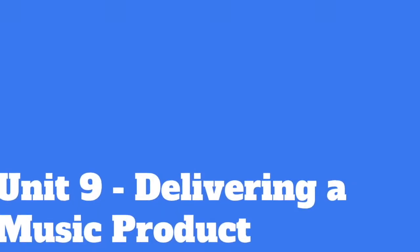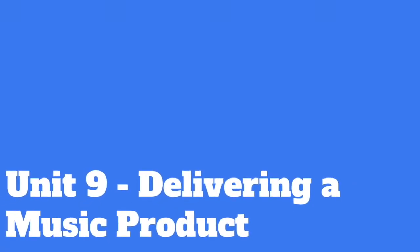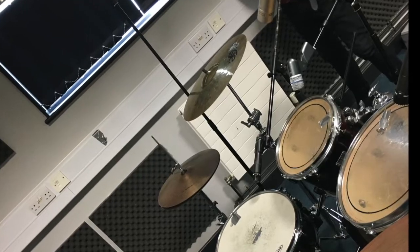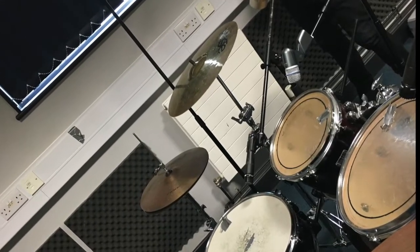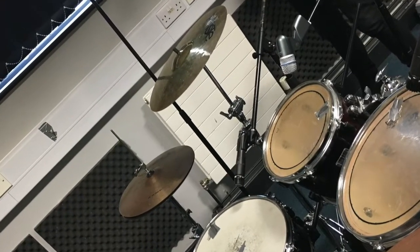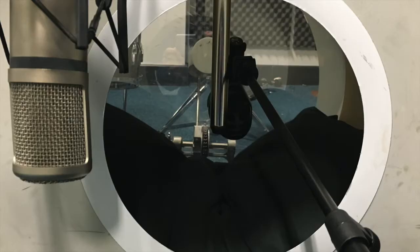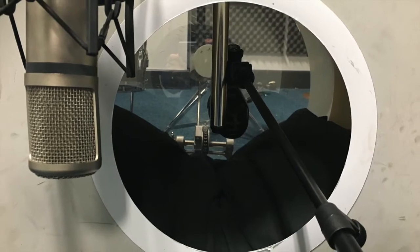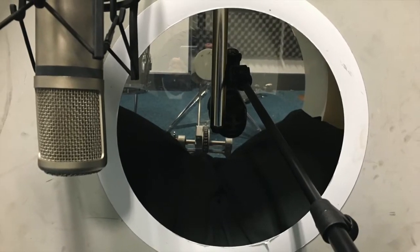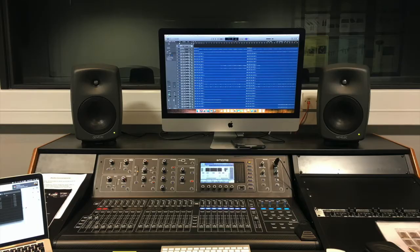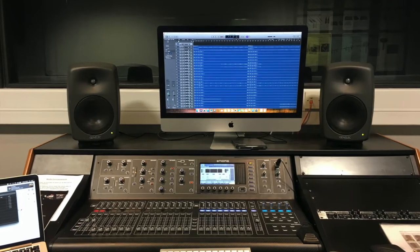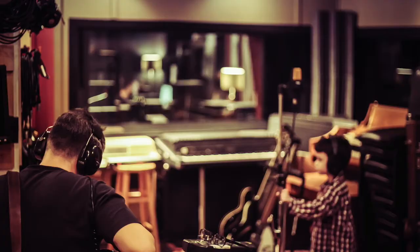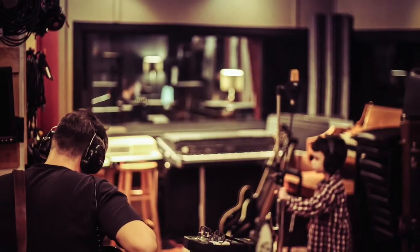Unit 9 – Delivering a Music Product. This unit is completed in the second year of the course and continues on from the learning in Unit 25. You will develop your knowledge and understanding of studio techniques, taking control of recording, mixing and mastering a 4-track EP to a professional standard.